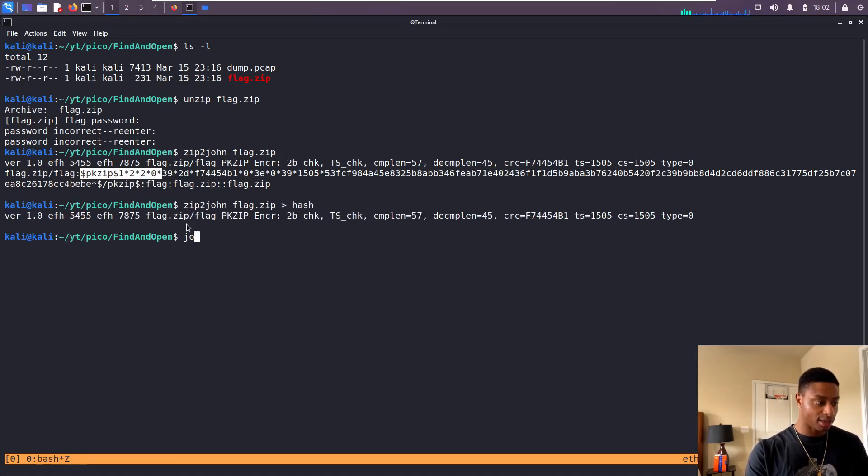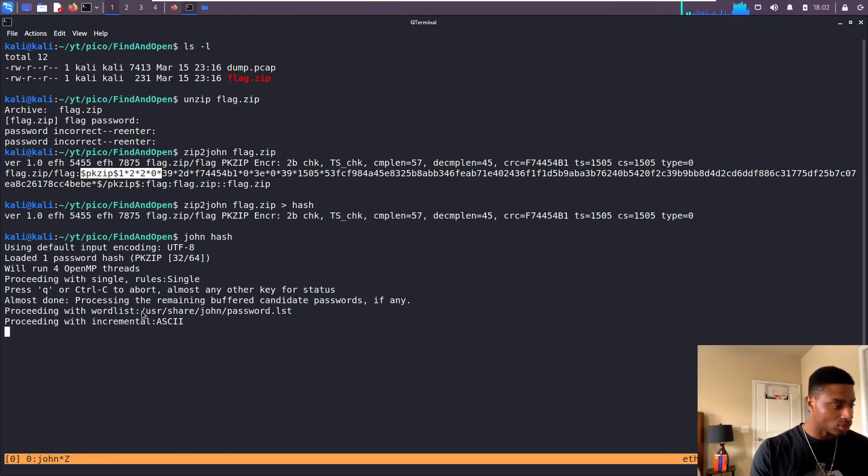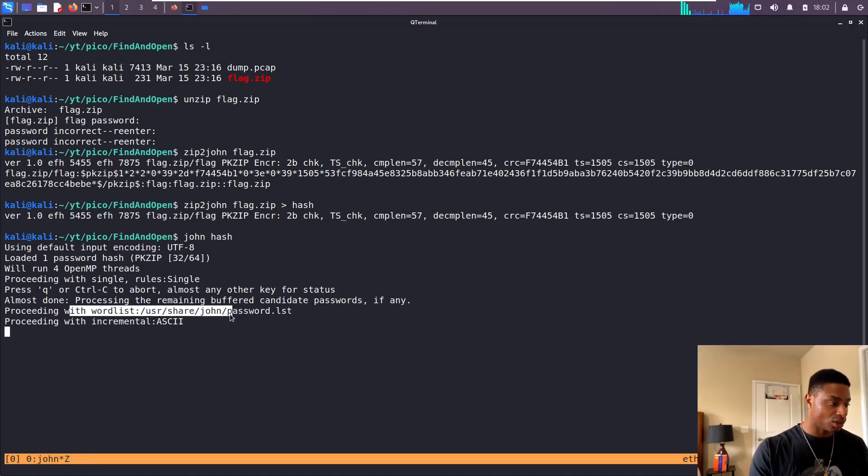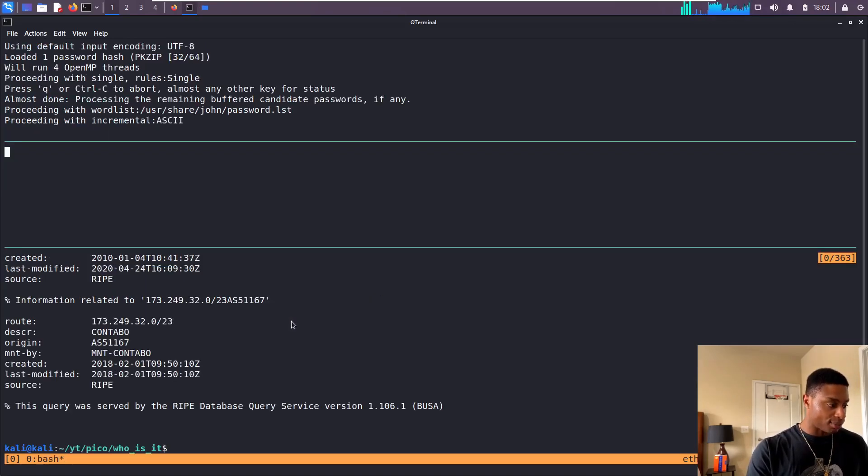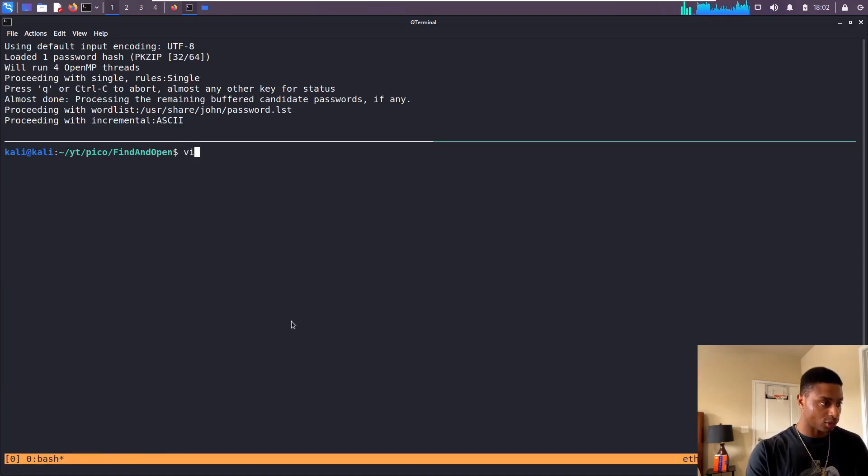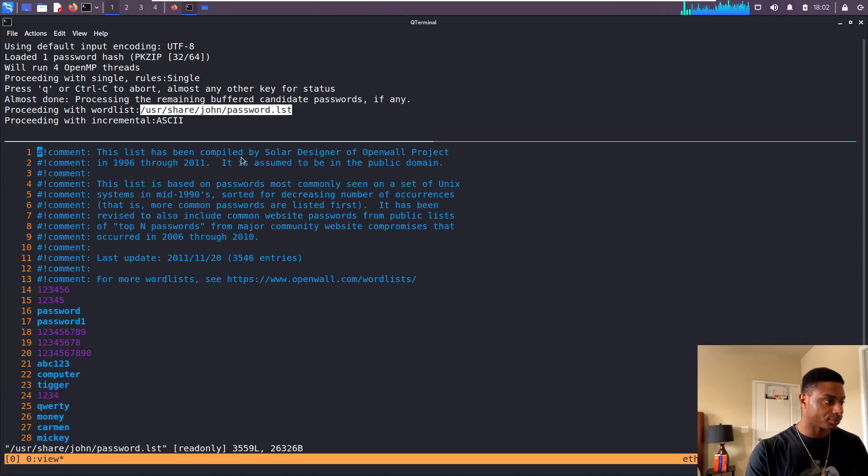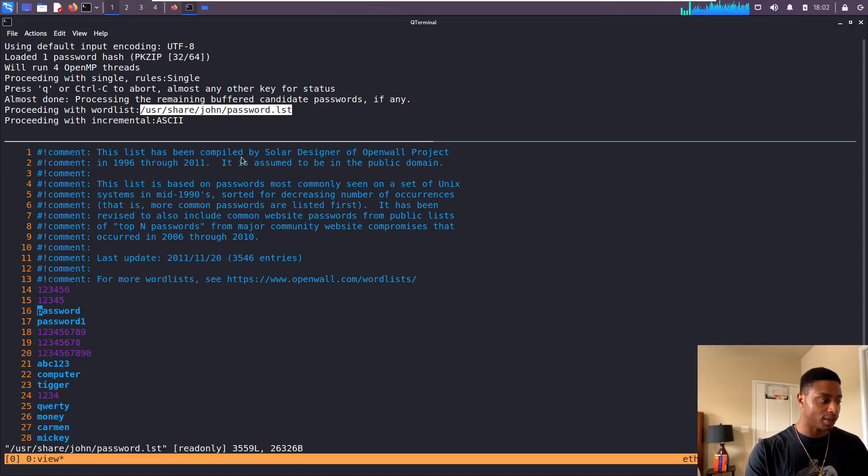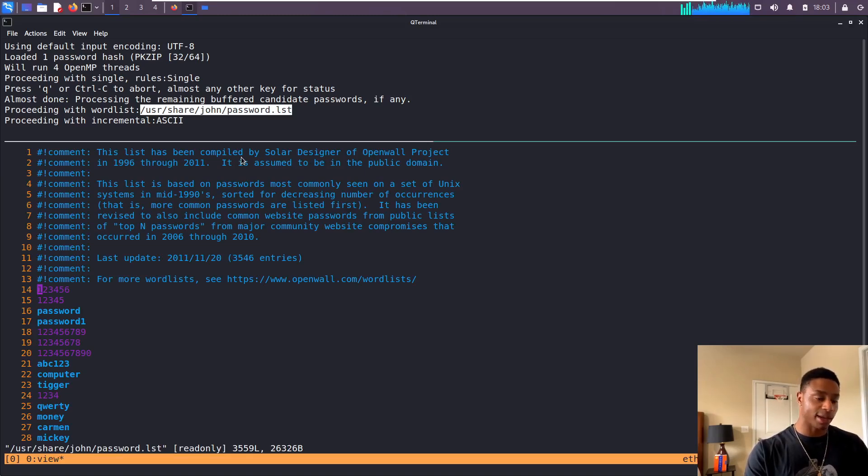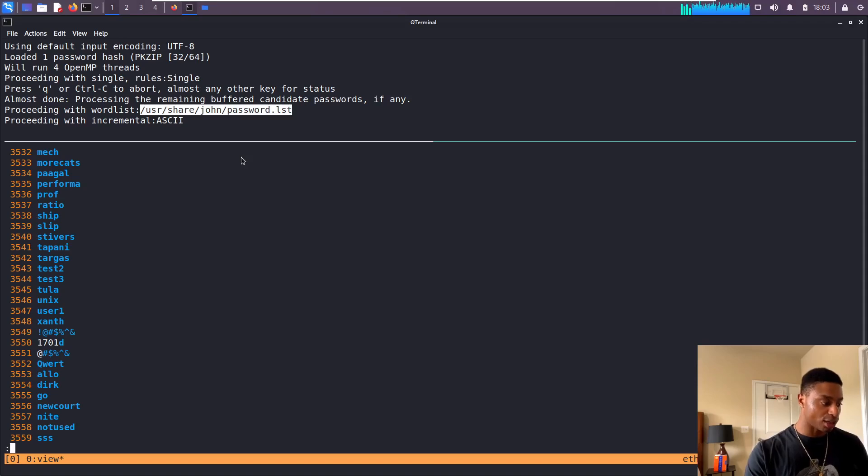Then I can run John on that hash, let that do its thing. We see that it used the default word list /usr/share/john/password.lst. If we're curious what that looks like, we can open that up. These are comments, these are ignored, everything with the pound sign. It starts here with password, 123456, 12345, password, password1, and so on and so forth.